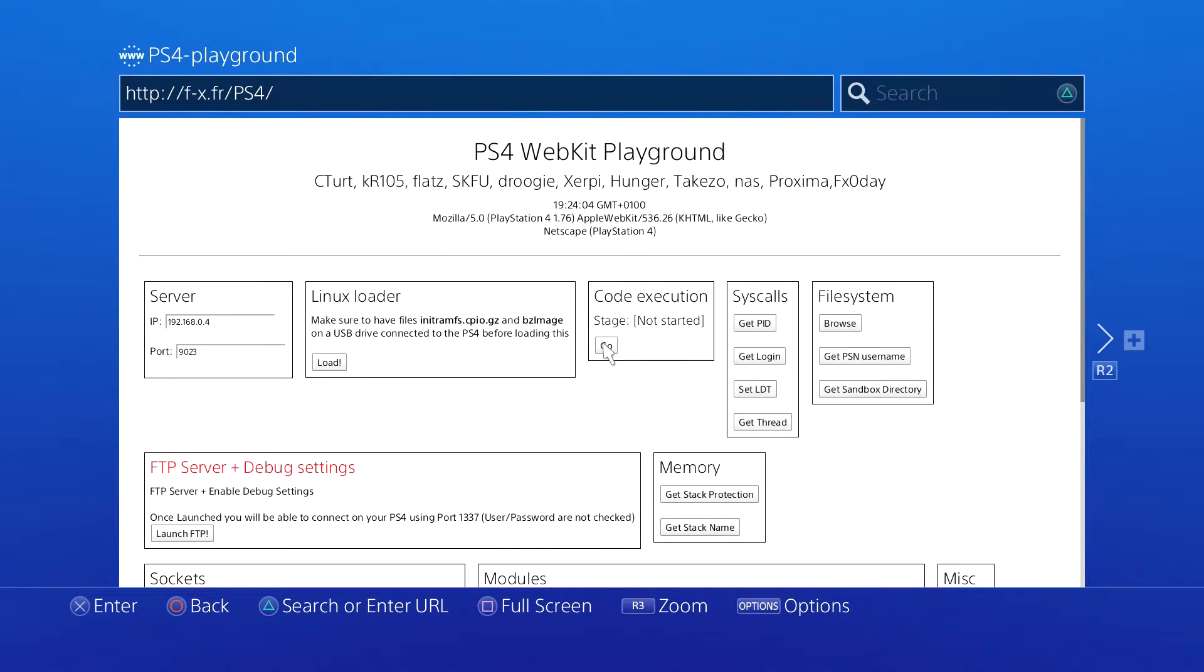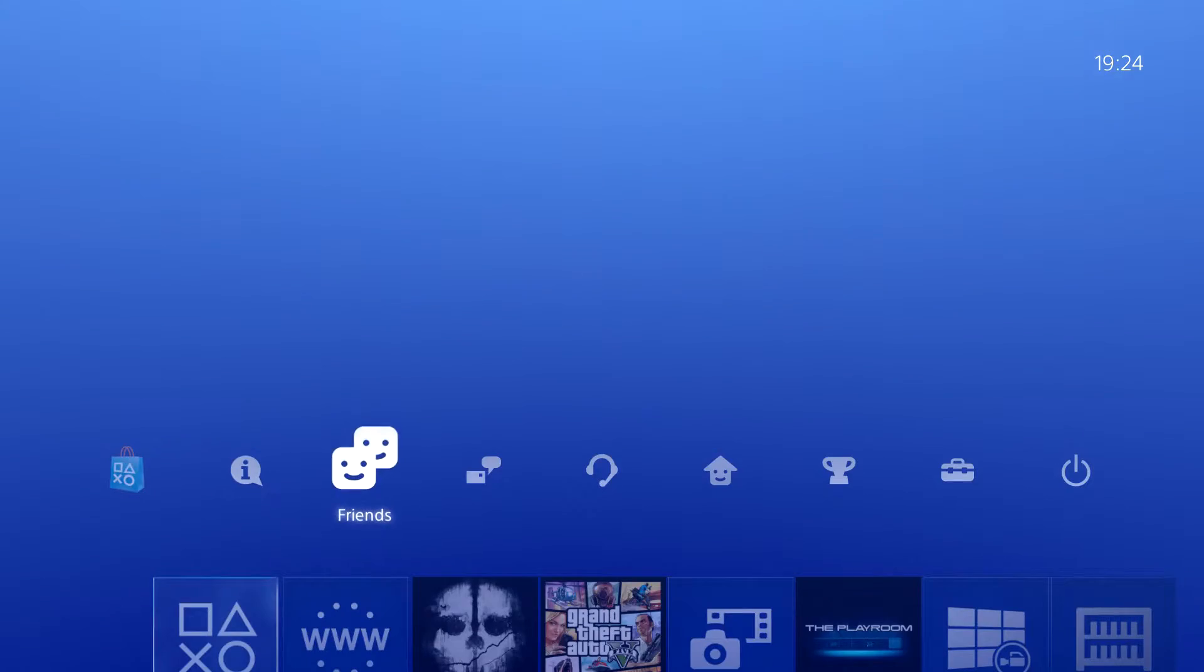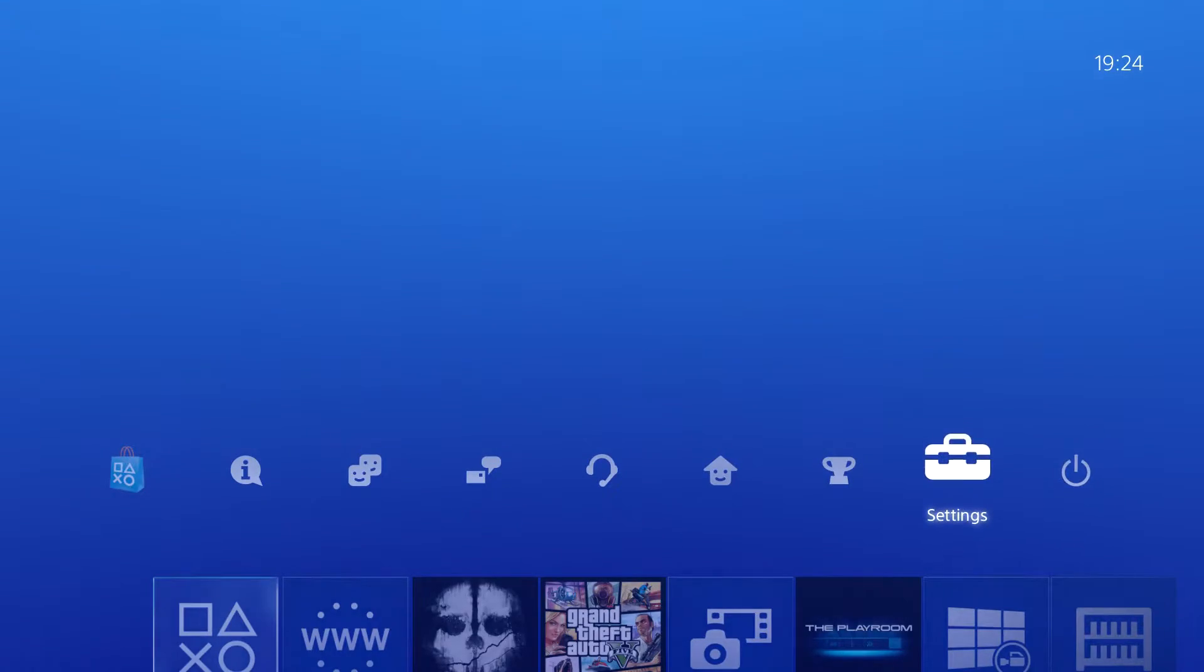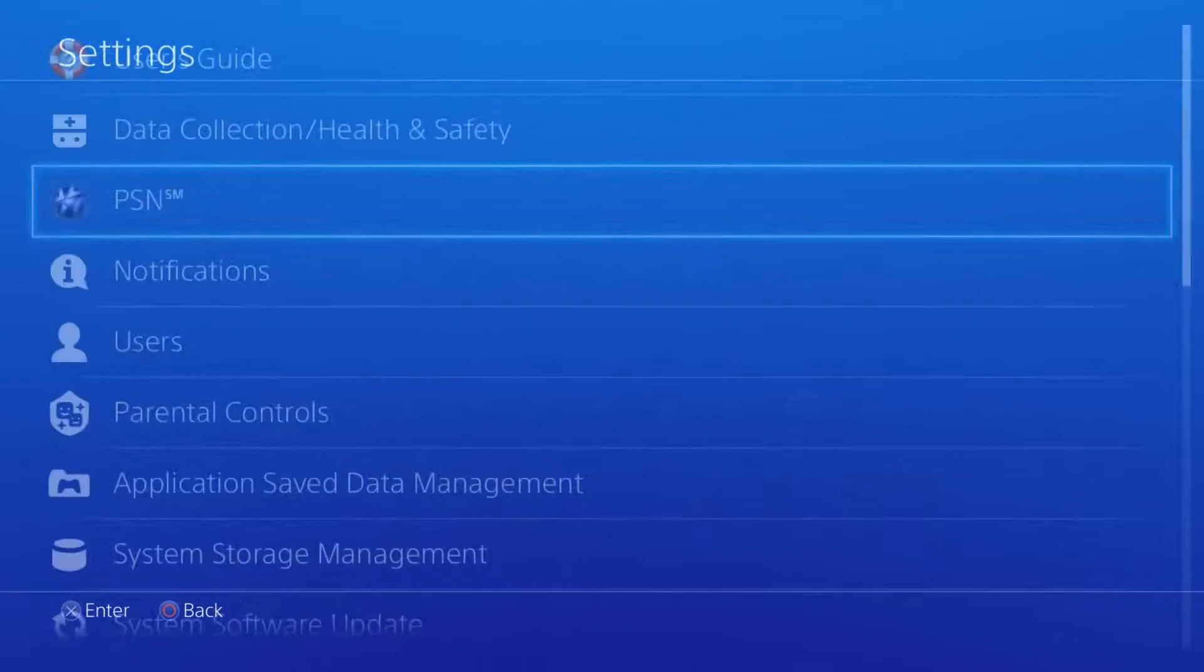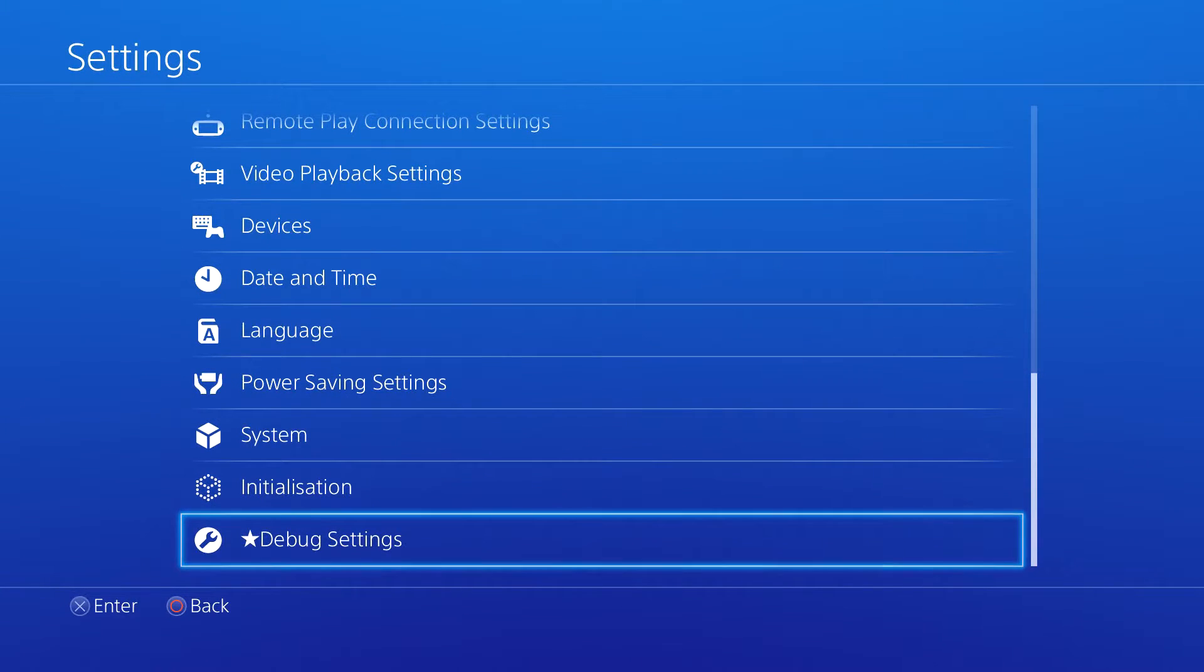Now press the PSN button in the middle of your controller. Make sure you do that, otherwise this will not work. Go over to system settings, and then you should see at the very bottom 'Debug Settings'. Boom, there we have it! We now have debug settings enabled on our 1.76 console.